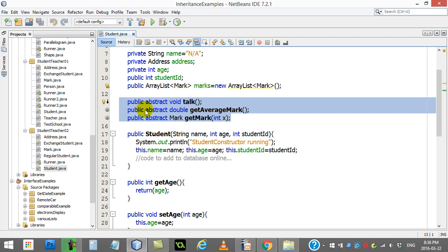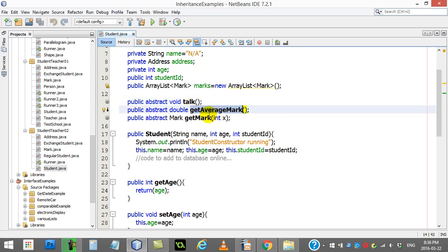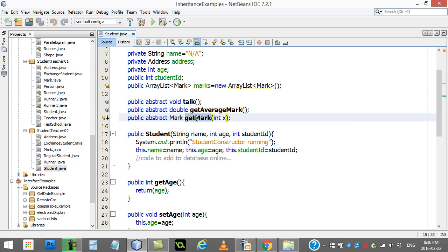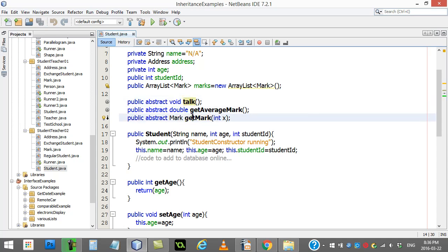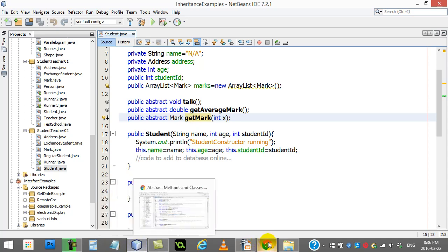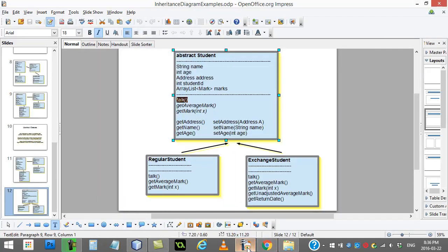They're implying, I want to require all students to have a talk method for whatever reason. They want to require all students to have double get average mark, and they want to require all students to have get mark integer x. But they've left them abstract because they can't code them at this point because they know the subclasses will do these three methods differently.